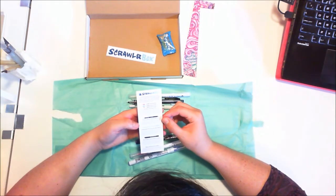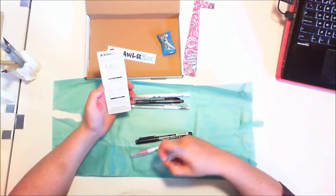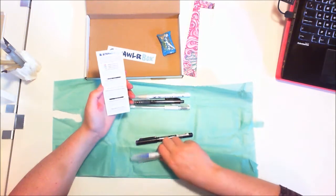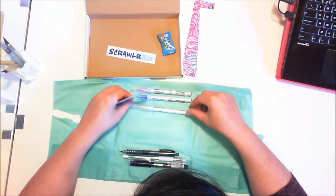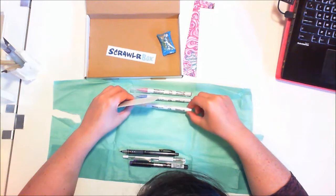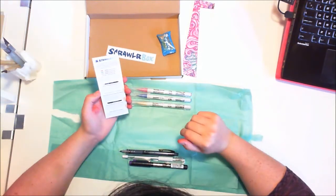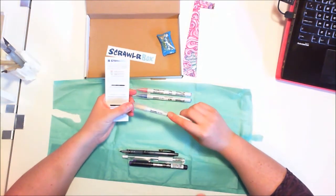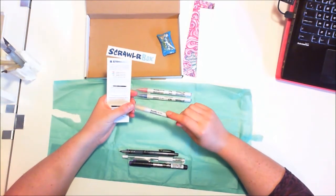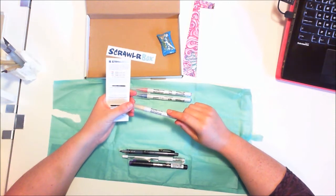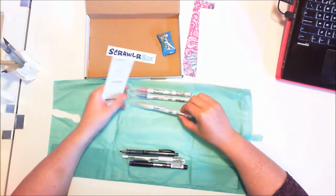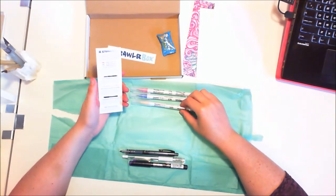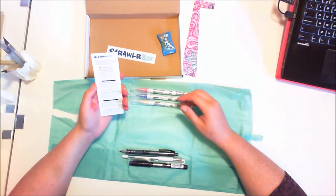We have three Zig Clean Colour Brush Pens: Pink, Persian Blue, and Flesh Colour by Kuretake. We've had a lot of pens from them. They've all been very good, no complaints, and I think we're really getting to see their whole catalogue. Obviously they've got quite a good relationship with ScrawlrBox.